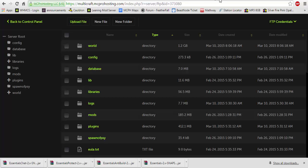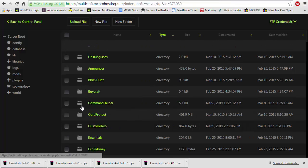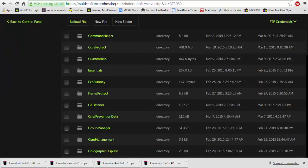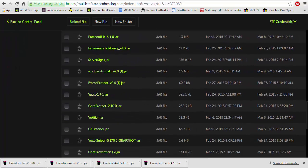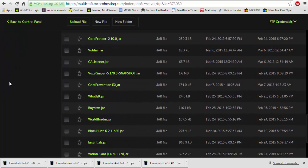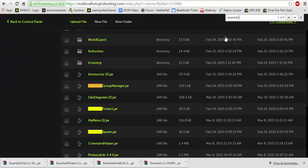Now say you just recently updated from a 1.7.9 or 1.7.10 server to 1.8. You would go into your plugins folder. You would scroll down until you find your Essentials jars. If you cannot find them, hit Control F and search Essentials.